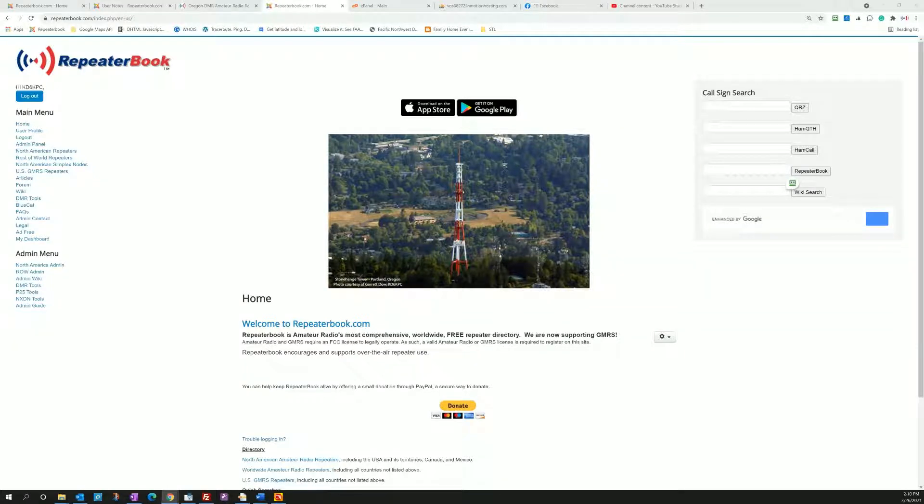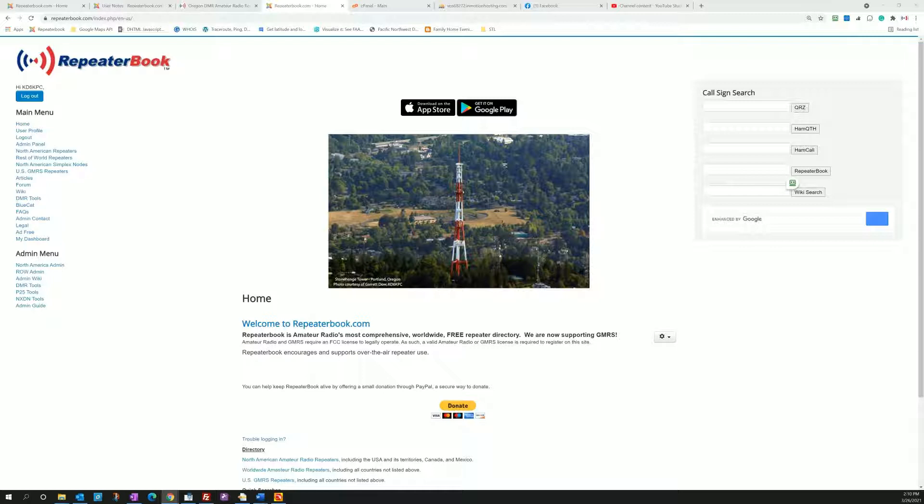Hello and welcome to another training tutorial on RepeaterBook.com. This one specifically is about programming your AnyTone 868 and 878 radios. Those two radios seem to be the most popular for exporting data out of RepeaterBook into those radios.